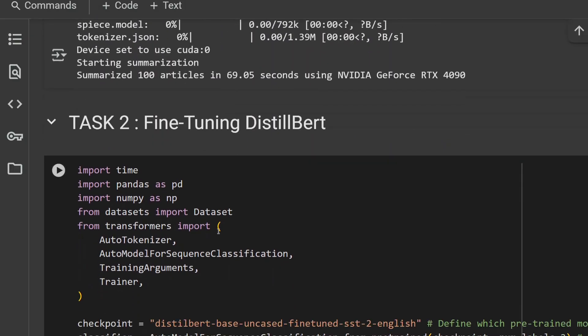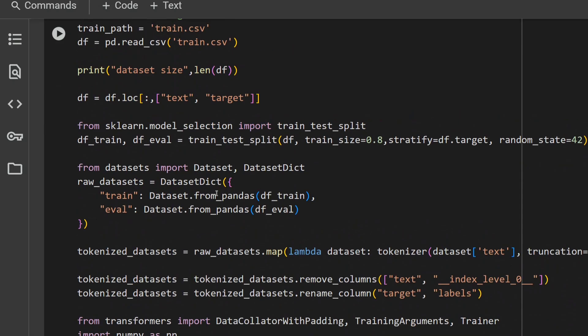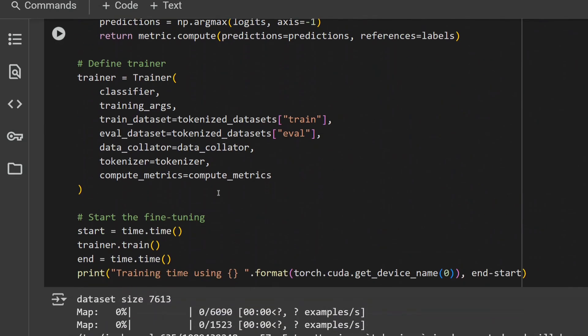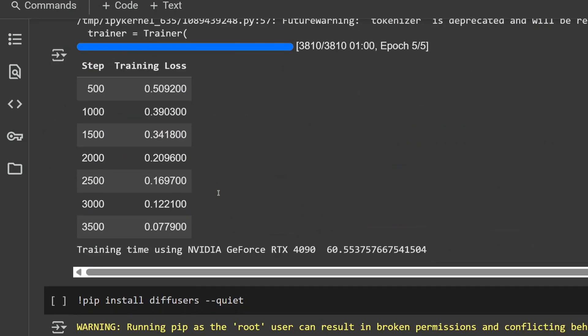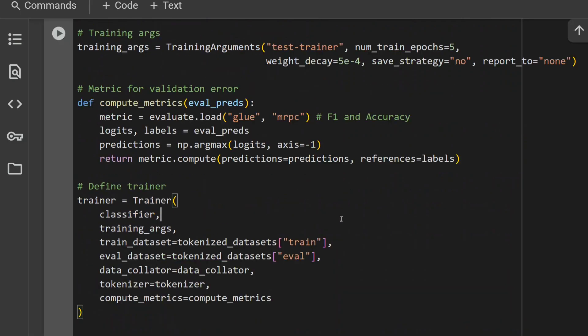And for fine-tuning DistilBERT, the same code that we are using for fine-tuning for the previous two, the time taken is 60 seconds for 5 epochs. Per epoch, it's about 12 seconds. If you remember, the time was 2400 seconds for CPU, 50 seconds for Tesla T4 for 1 epoch, and 12 seconds for 4090. It's about 5 times faster. Crazy.